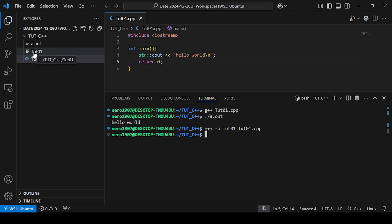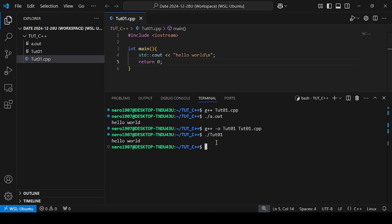Now execute: ./tut01. Hello world! Thanks for listening. Please like, share, and subscribe.